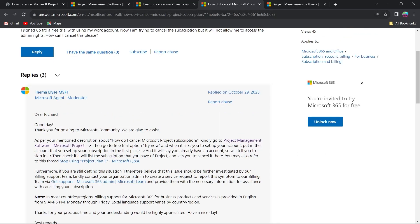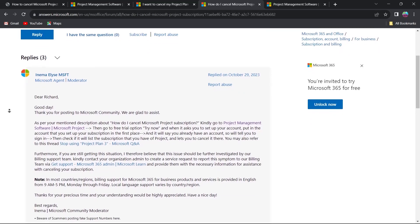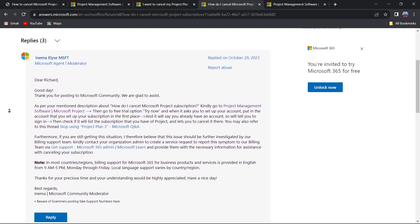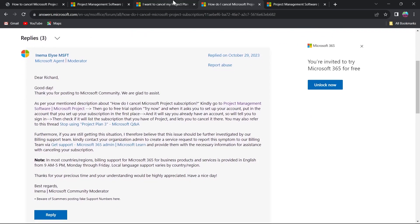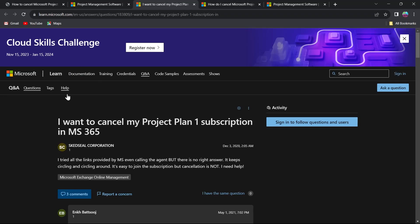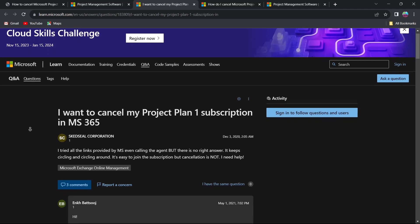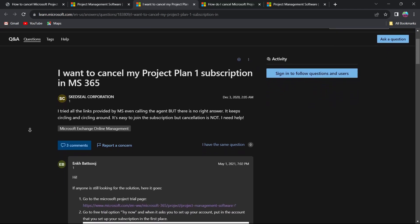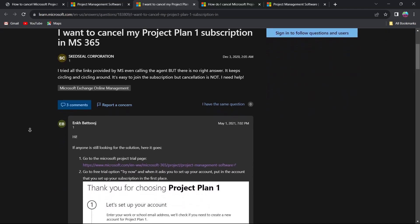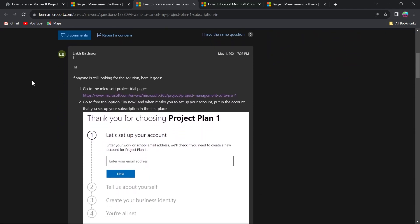I found this thread on answers.microsoft.com and it has assisted a lot of people in solving their problem. You can also go to other threads and search for the same problem — cancelling your Microsoft Project subscription — and follow their instructions in order to solve your problem.